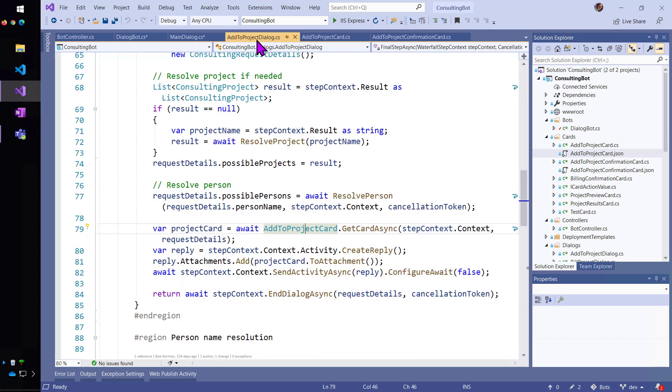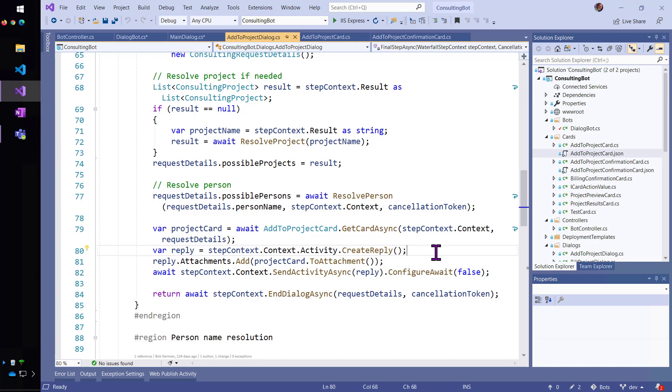So, the add to project dialog gets that bot, creates a reply from my turn context. So, the add Alice to Contoso message, I'm now making a reply to that.